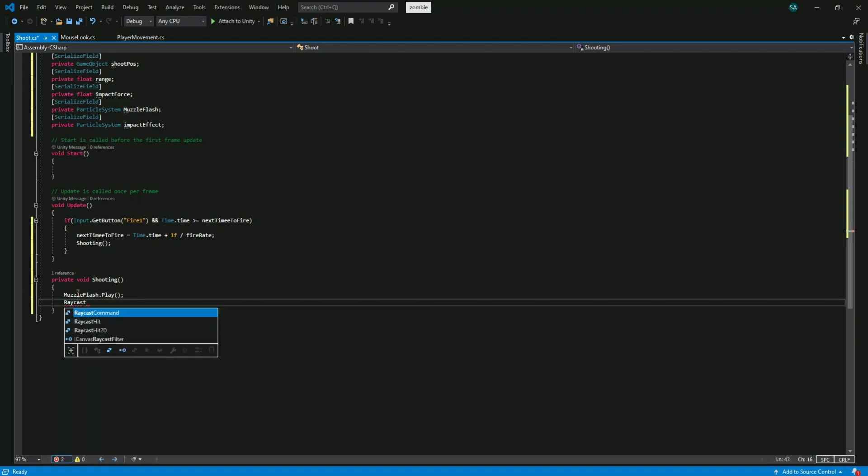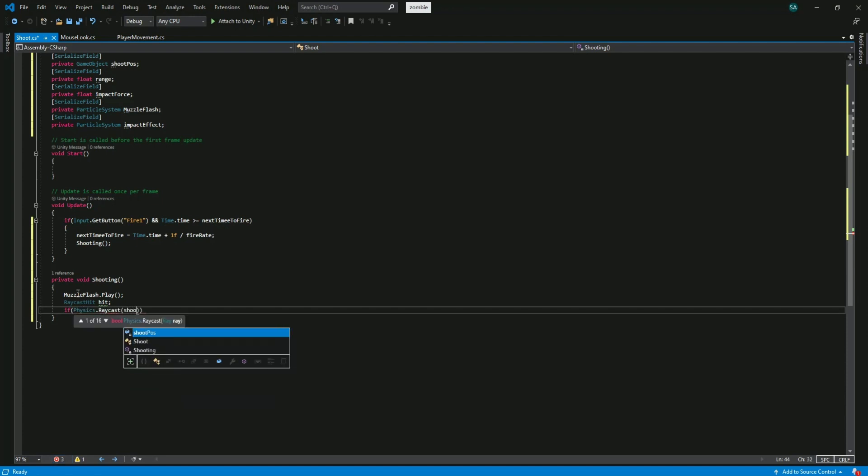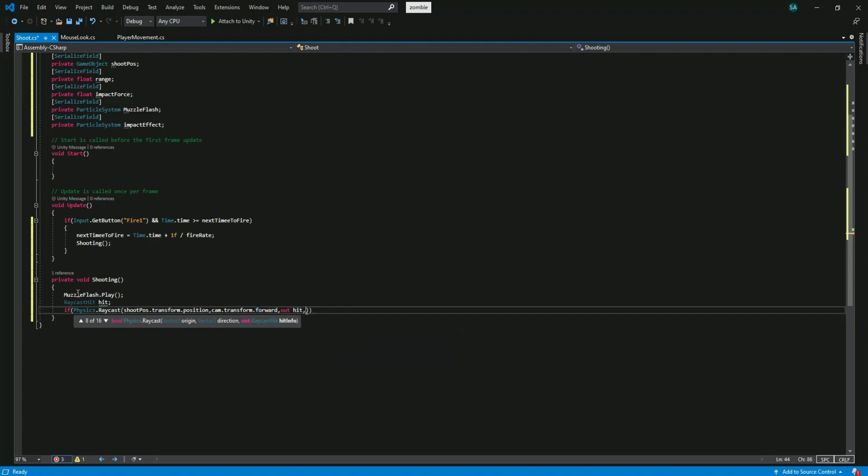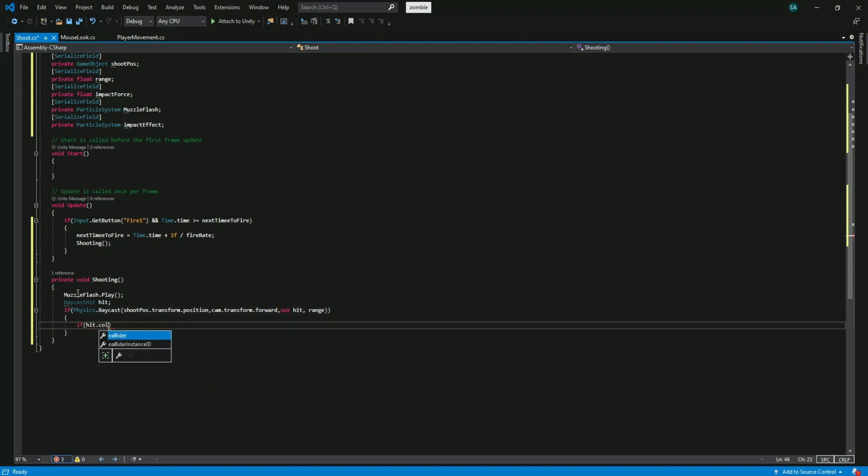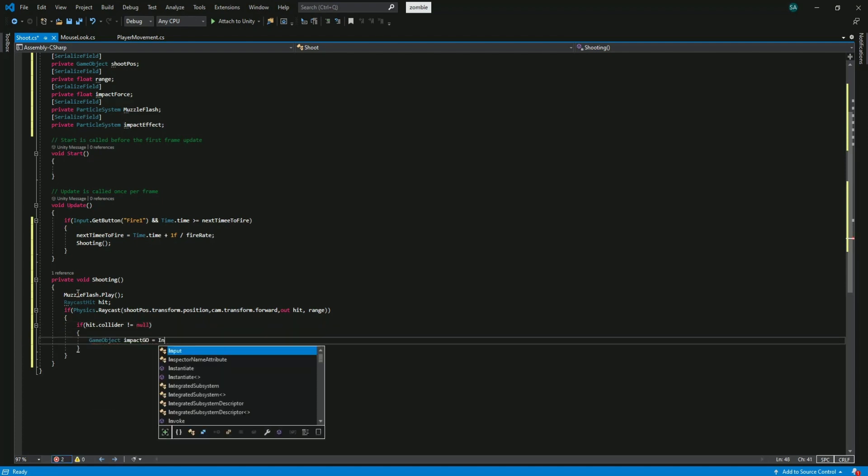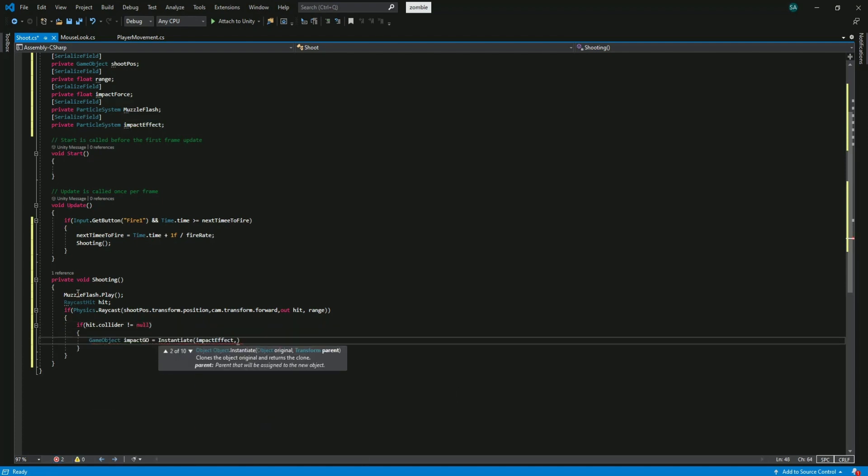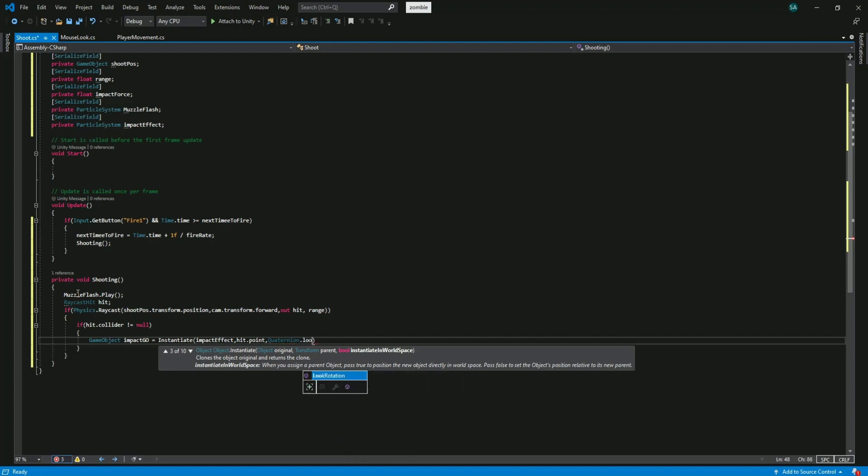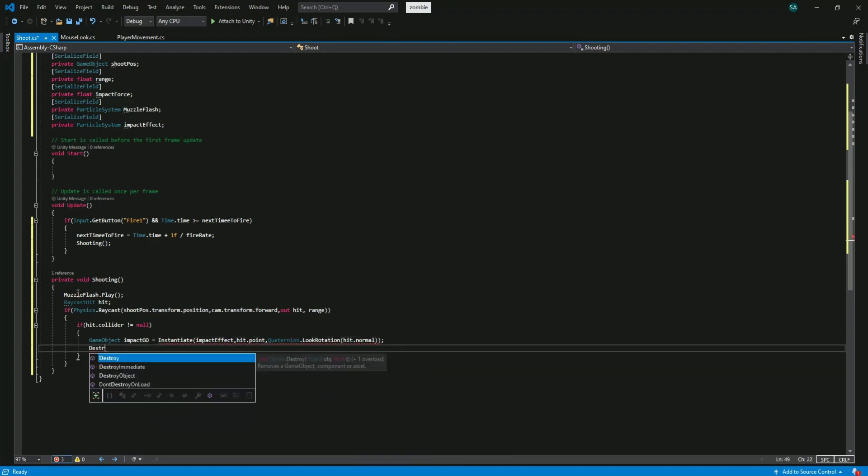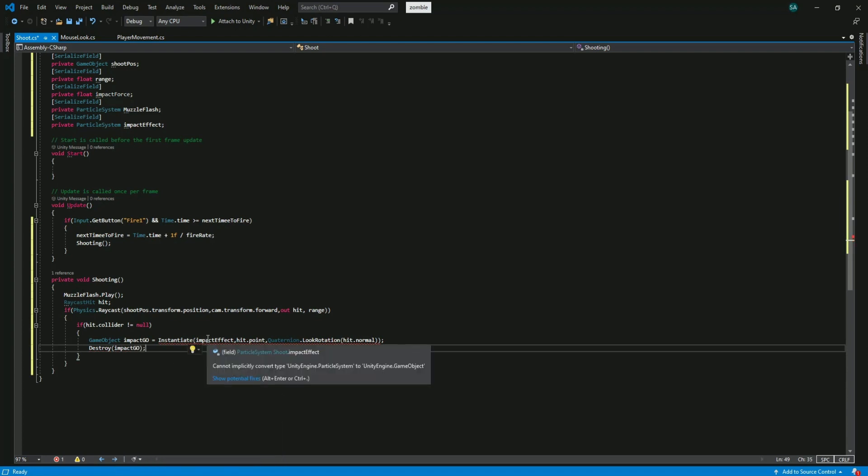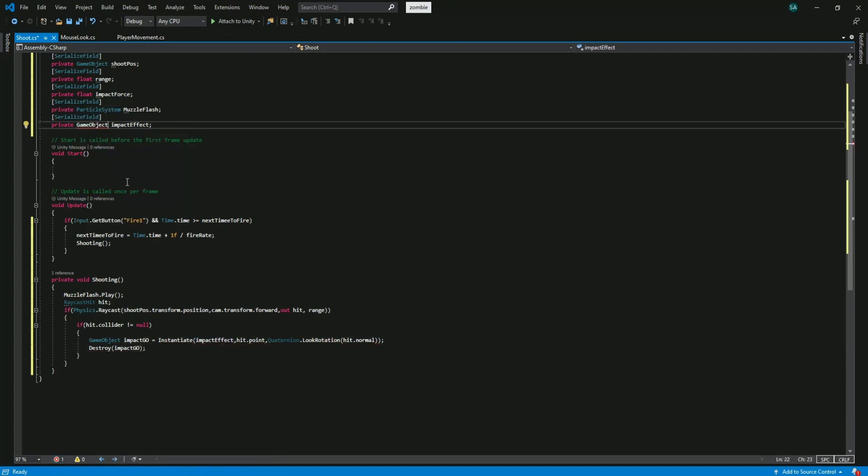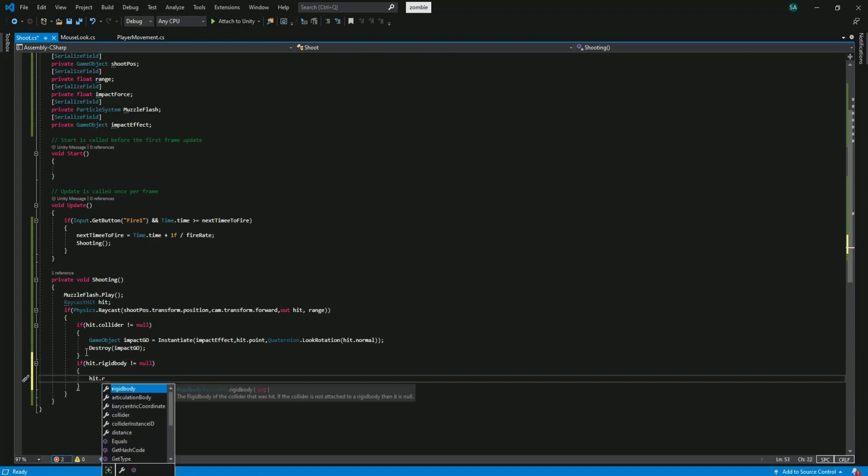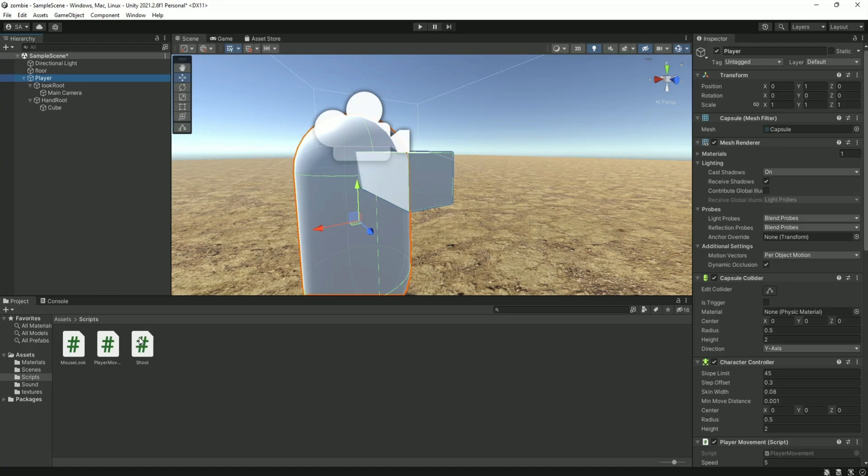We make a raycast hit and name it hit. If the Physics.Raycast that comes from the shoot position and goes in the forward direction of camera and saves the hit object as hit and the length of the raycast would be equal to range, then check if the collider of the hit object is not null. We create an impact game object that instantiates the impact effect in the position of the point where the ray hit the collider with the rotation of the normal of the hit point. We need to destroy this game object. I wrote particle system for impact effect which is wrong, we need to change this to game object. If the hit object has rigid body component then add force to it in the opposite direction of the hit.normal with the force of impact force.